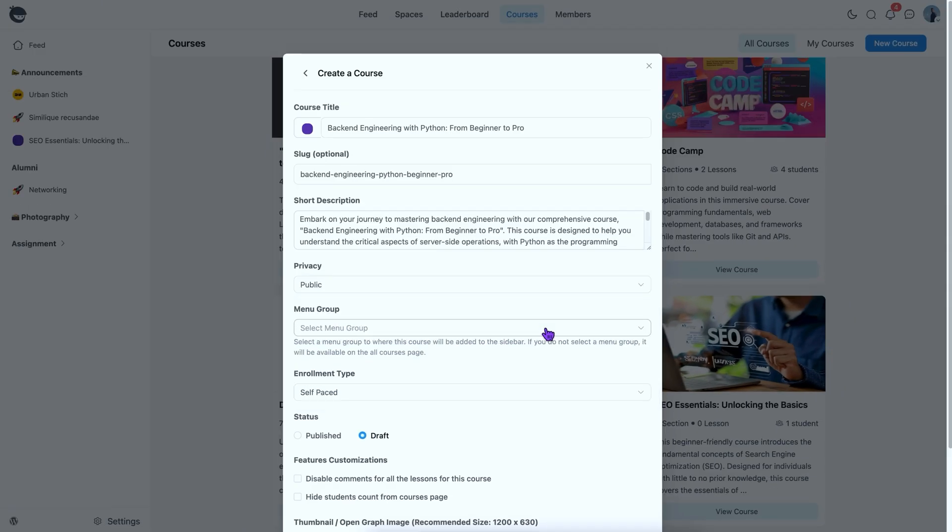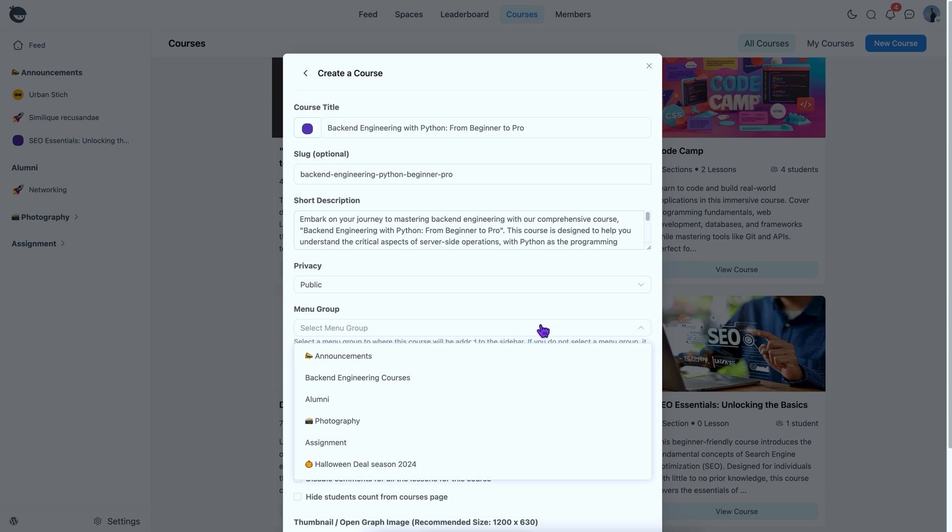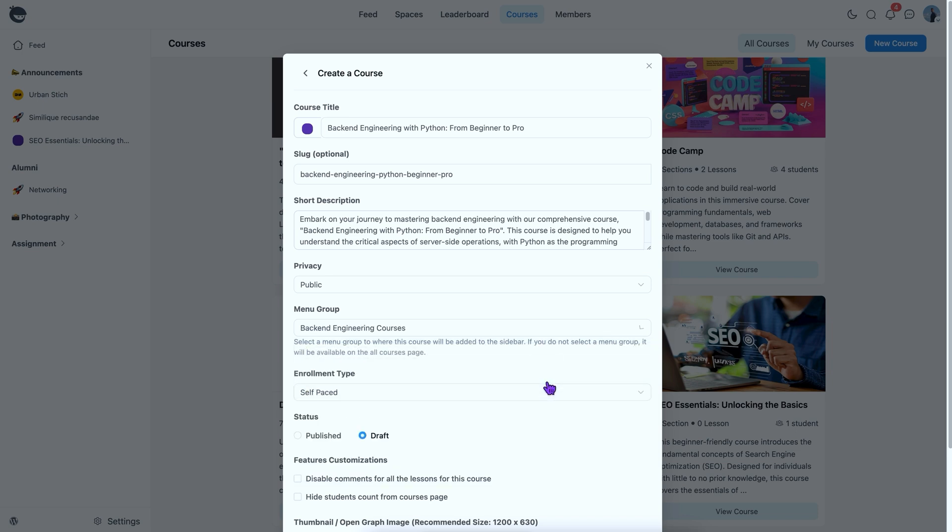After that, I need to pick the right menu group. You may have multiple space groups for different purposes or a dedicated one for courses. Pick one according to your requirements. Well, it's time to decide how you want to release your course materials. Do you want learners to access everything right away or unlock materials based on their enrollment date? It's up to you. You can even release sections on specific dates.